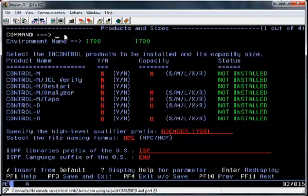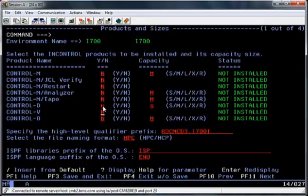The next screen that I've presented is where you enter which products you are going to install and how large you would like the database files to be. The database files can be small, large, medium, extra large or reference. Reference means you can take the size from an existing install. So from this screen I'm going to select Control-D with a small database and Control-V.